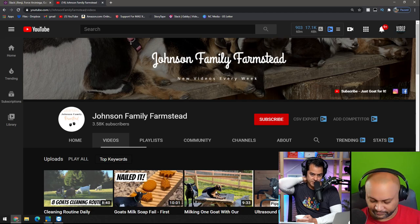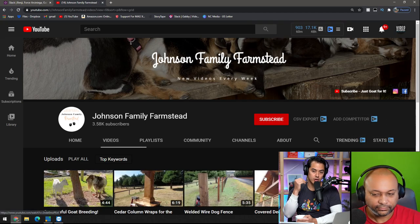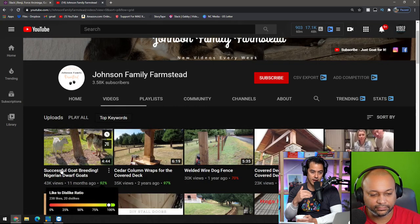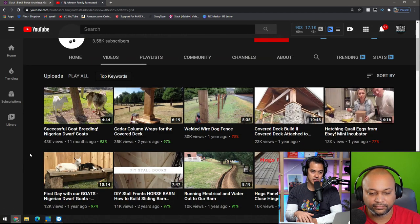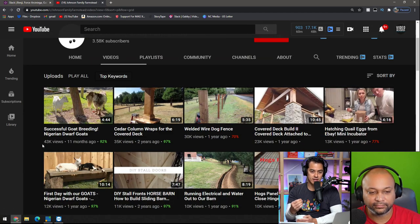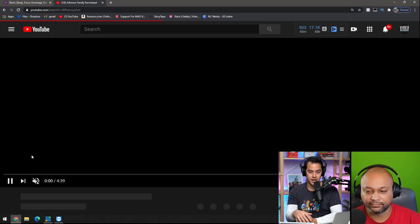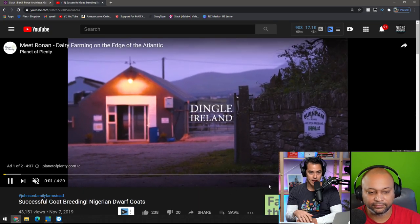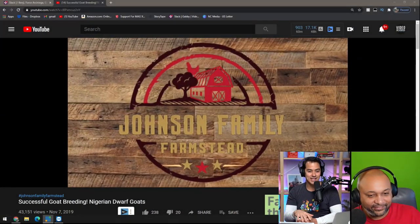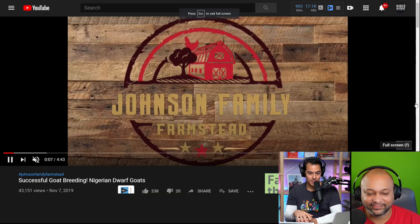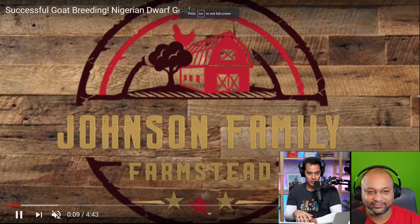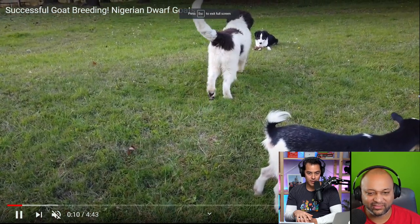Go to their most popular videos too. The reason you'd want to go to the most popular videos when looking at other people's channels is usually there's a reason those videos get a lot of views — so obviously you're on the right track. Here it is: Johnson Family Farmstead. A little intro graphic, and you've got the dogs.